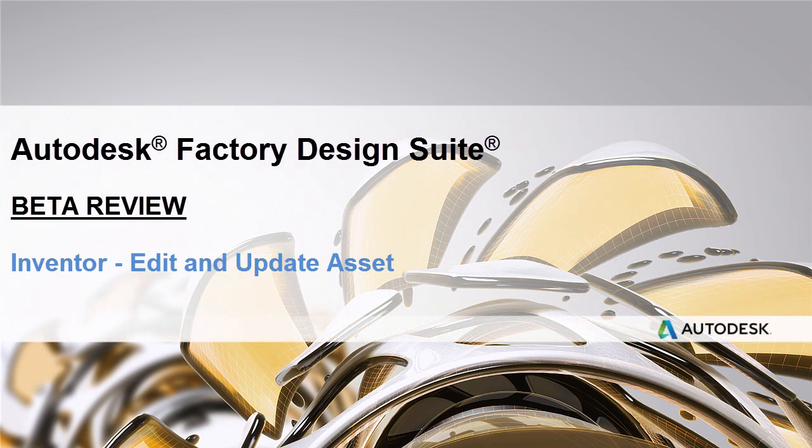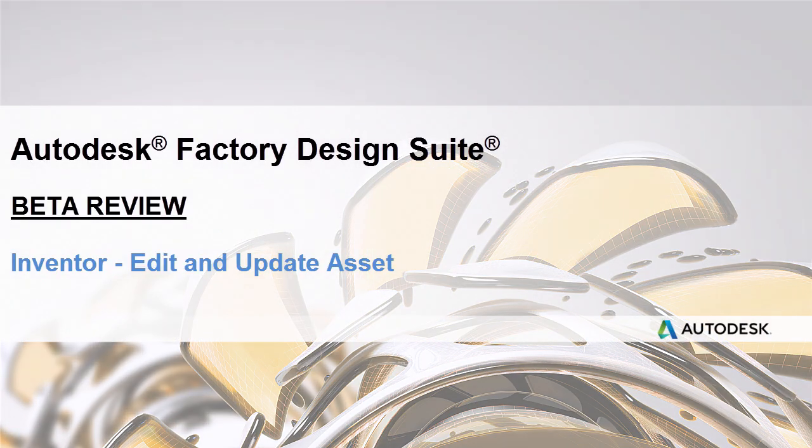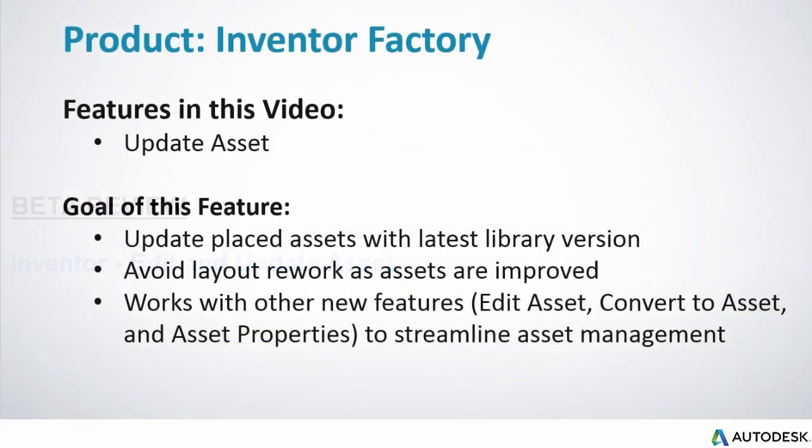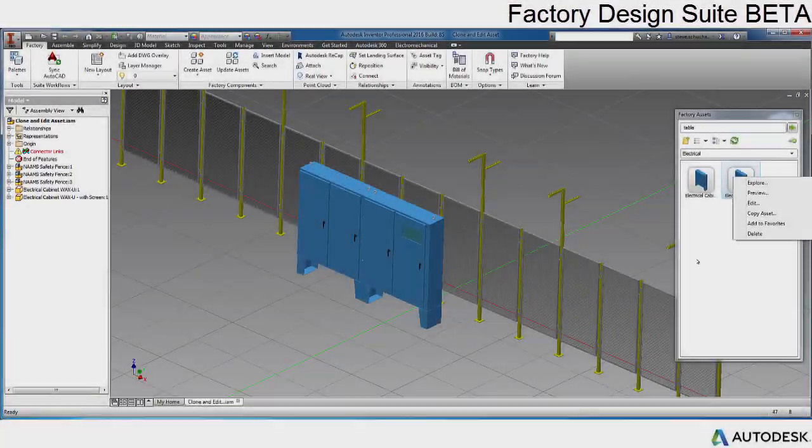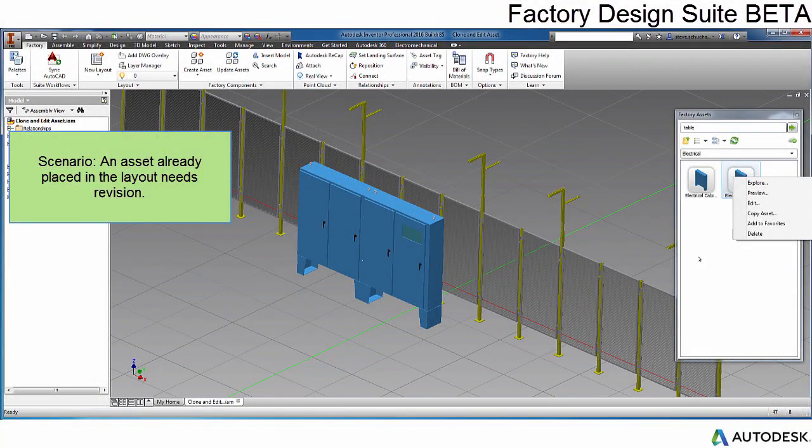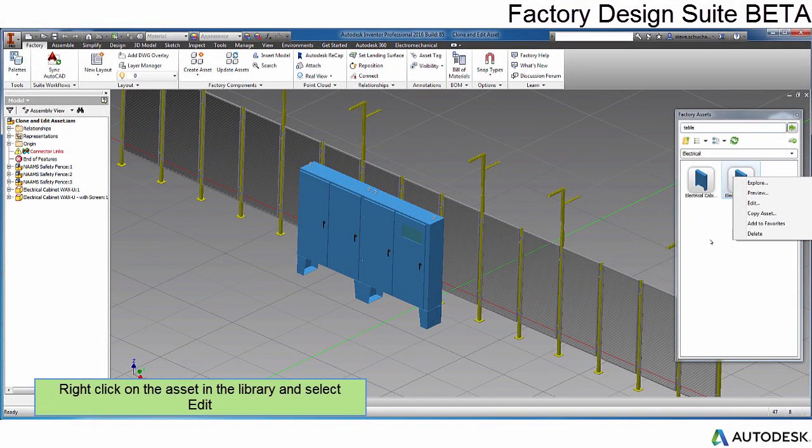The Factory Design Suite team is excited to present more functionality in the area of assets. This video demonstrates the new Edit and Update Asset feature. This allows you to revise an asset, then update your layout with the updated asset.